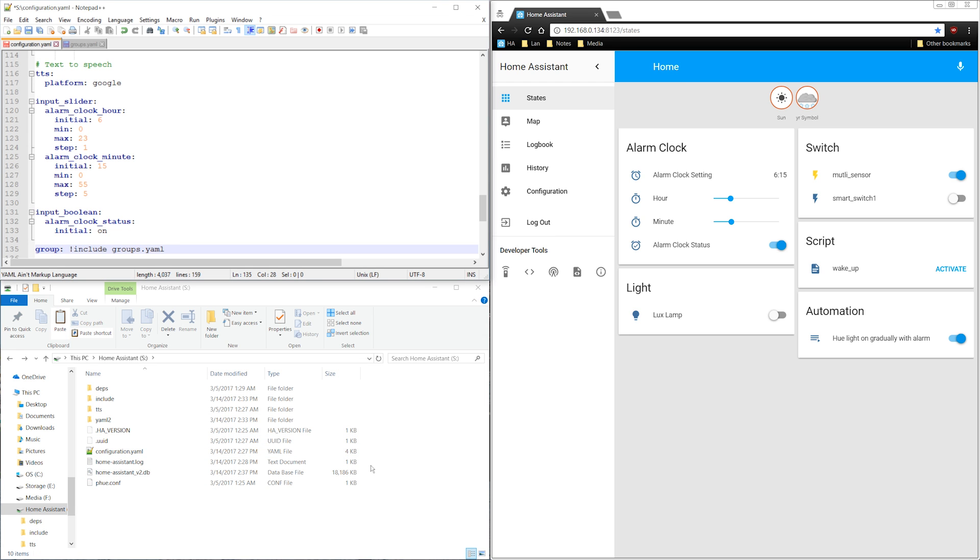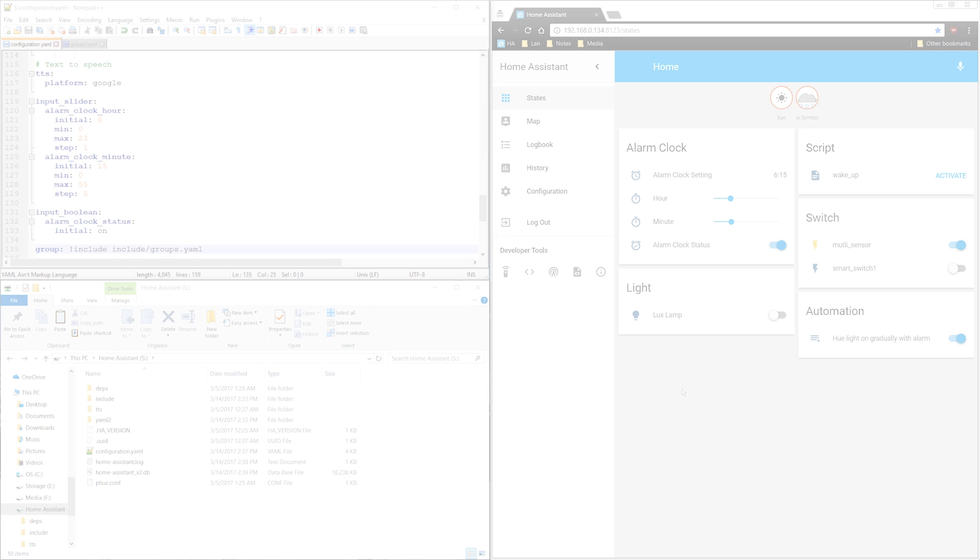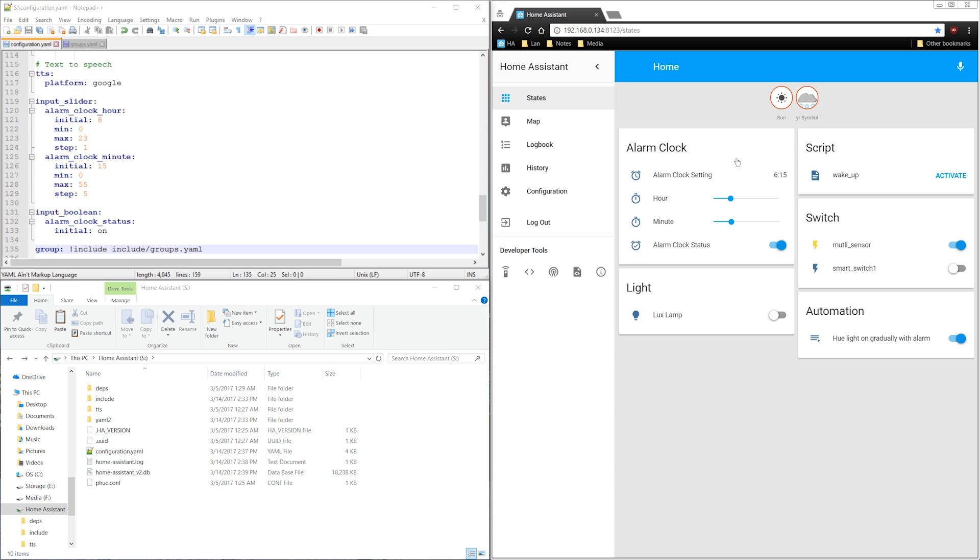Now we just need to add the folder name in the configuration file before groups.yaml. If we save it and restart Home Assistant, we can see that the alarm clock card is still there.